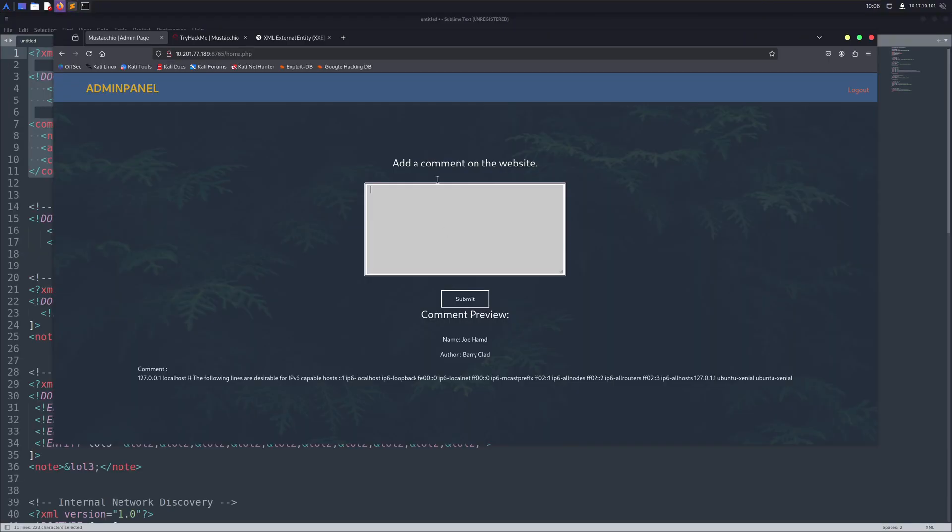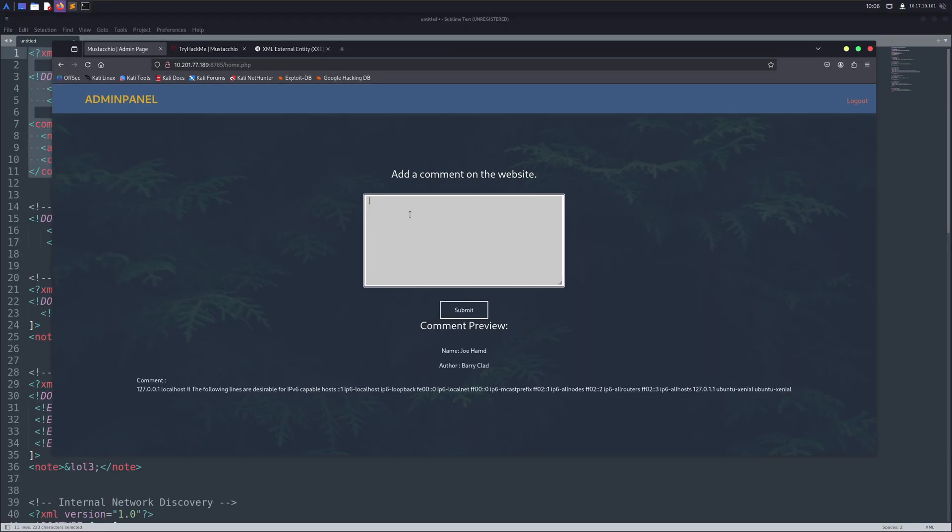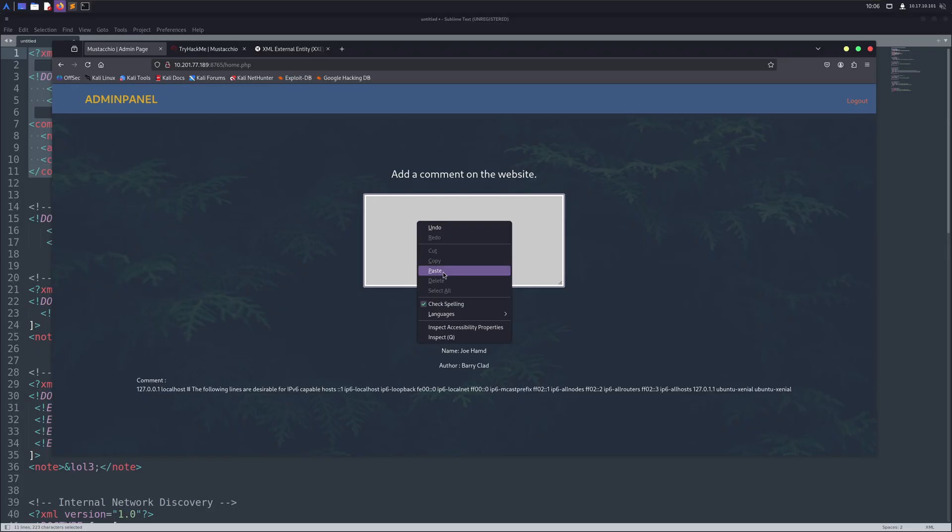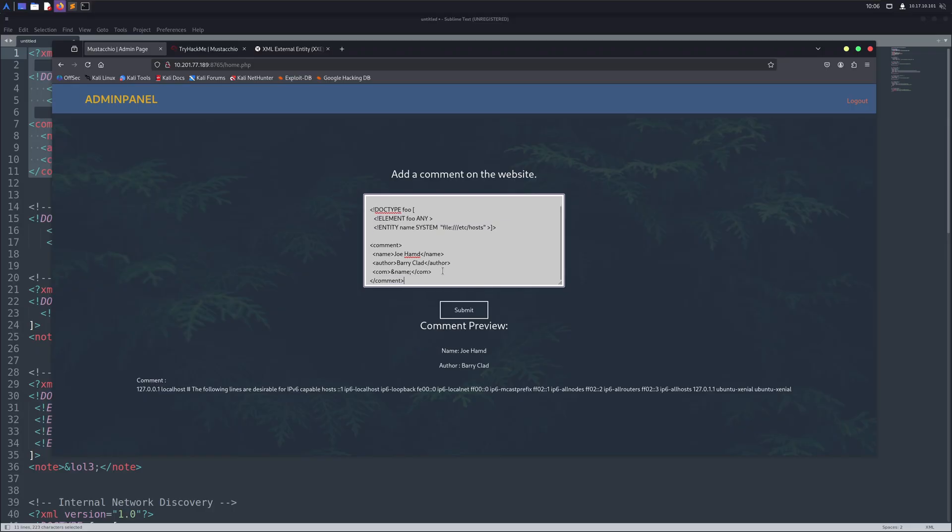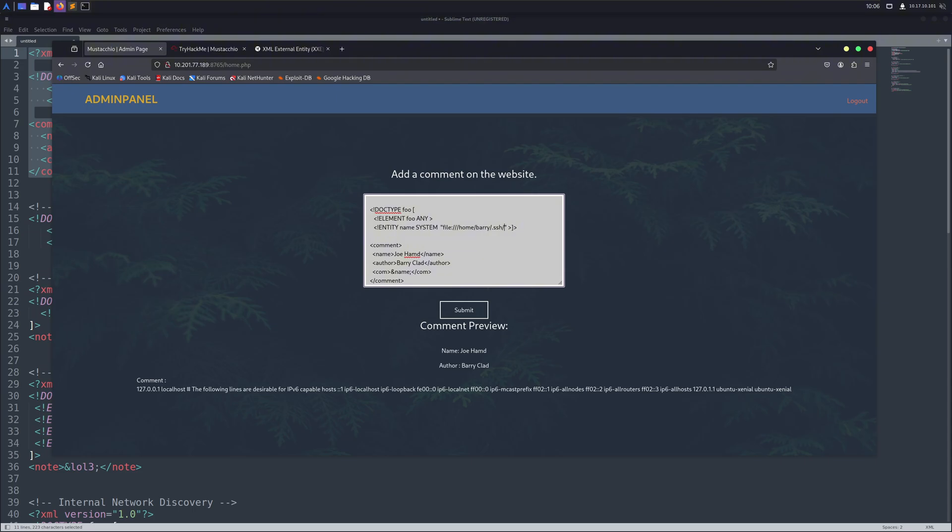XXE is mostly found in file upload features. For example, when a site lets you upload files like SVGs, PNGs, or even custom XML configs. In short, XXE usually shows up wherever an application accepts XML input directly or parses XML-based files.